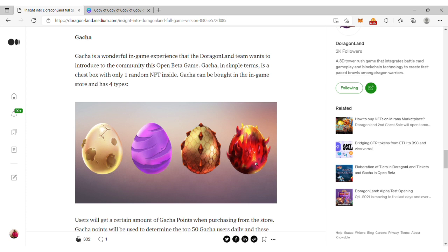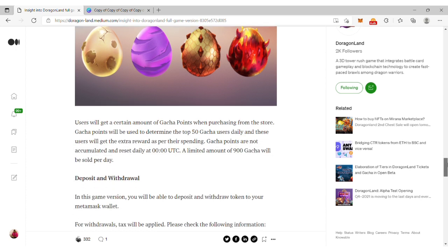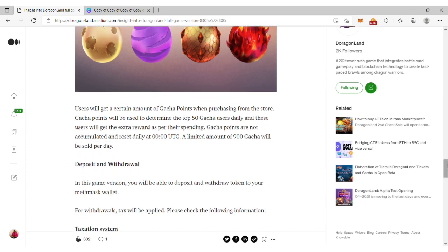It has four types. Recently the gacha eggs were named with different names like Divine and Guardian. Users will get a certain amount of gacha points when purchasing from the store.